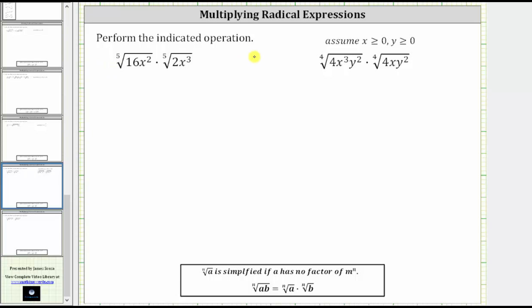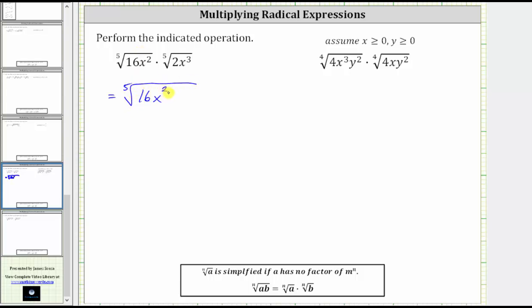We are asked to perform the indicated operation. Here we have the fifth root of 16x squared times the fifth root of two x to the third. Because the index is the same, we can multiply. To multiply radicals, we multiply the radicands together, which means this is equal to the fifth root of 16x squared times two x cubed.